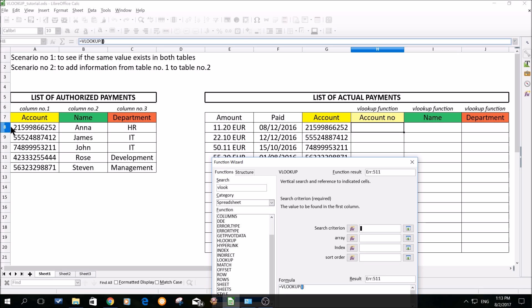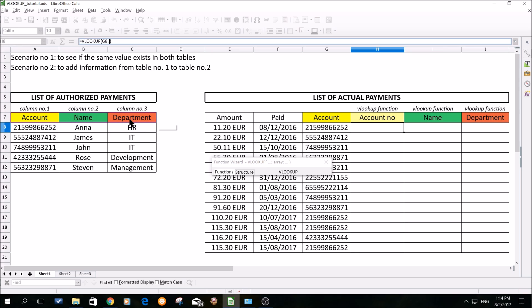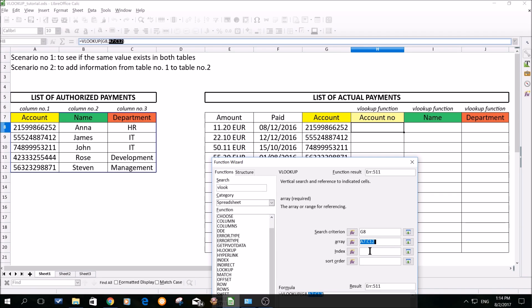The search criterion is basically the value which is the same in both lists, and according to which we are searching. The only common value in both lists is our account number. So I will click on account number. It's important to retain that you always click on the value in the list where you are setting up your VLOOKUP function. I would like to set it up in the list of actual payments, so I'm clicking on the value which is in the list of actual payments. The second thing is to set up the array — basically the area where I will be searching for the information I would like to have displayed. In this case, it's the list of authorized payments, so I will pick the whole area, meaning the account, name, and department.